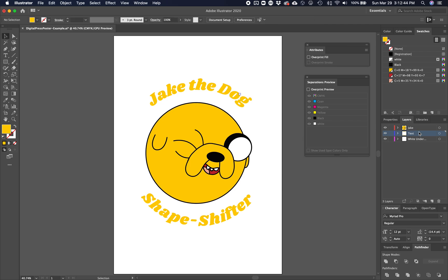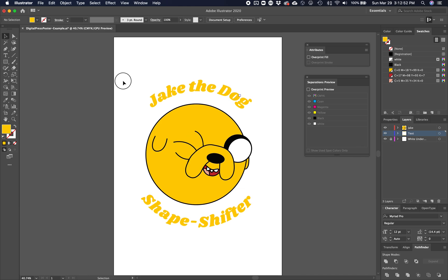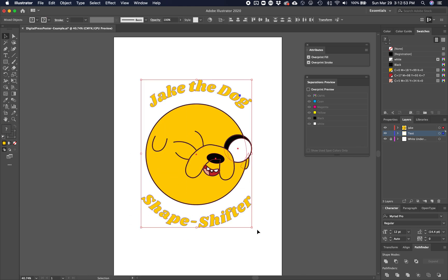So my first step is to turn it on because I want everything on the top layers to overprint on top of the white underbase. So I'm going to lock my underbase layer, select everything, and I'm going to select overprint fill and overprint stroke. So technically, my file should be ready to print.